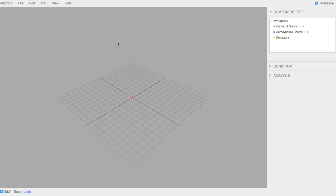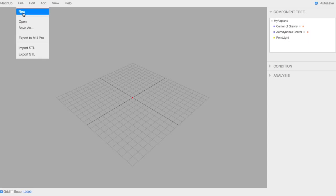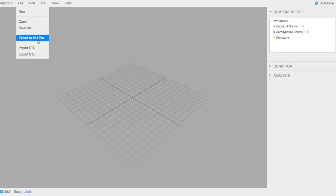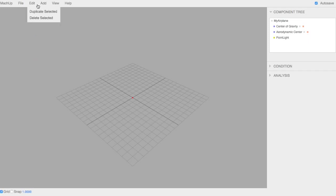To start, we can look on the left. We have some menus here that are helpful. In File, you can save and you can open models that you've already made. You can export to Mockup Pro, import and export STLs.